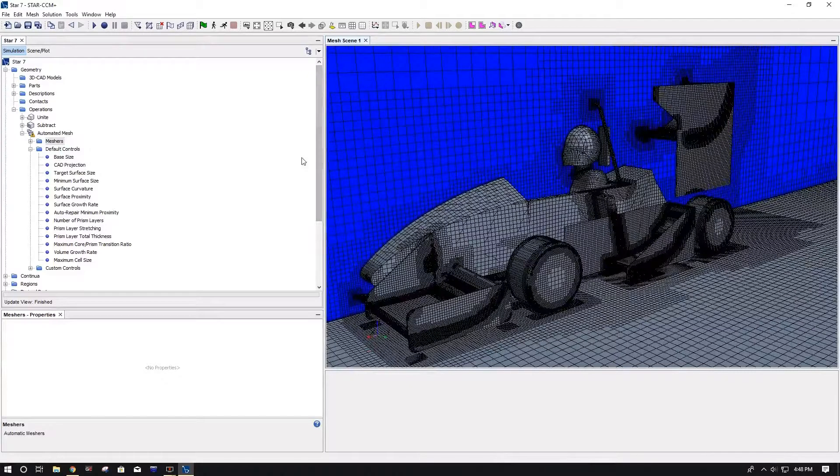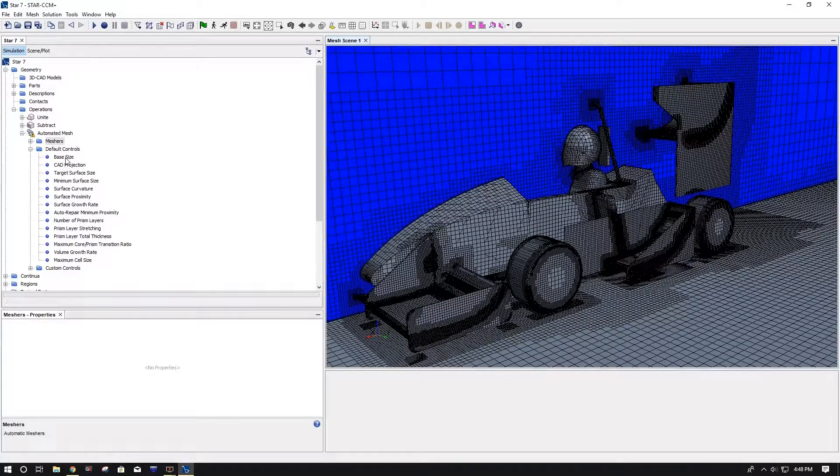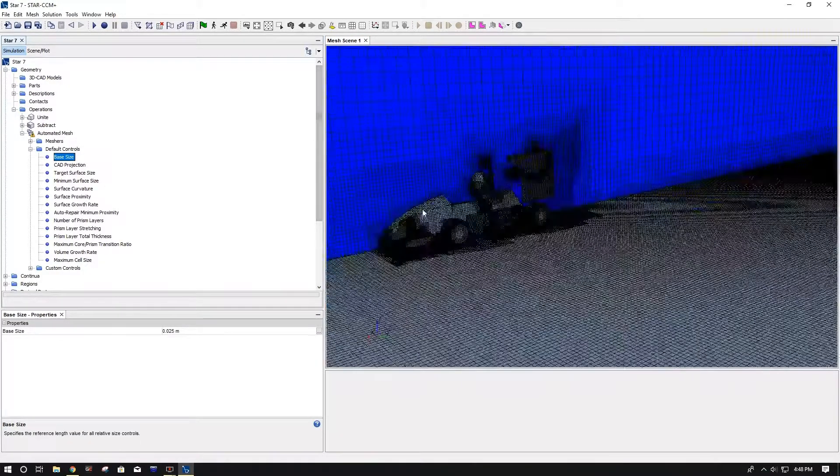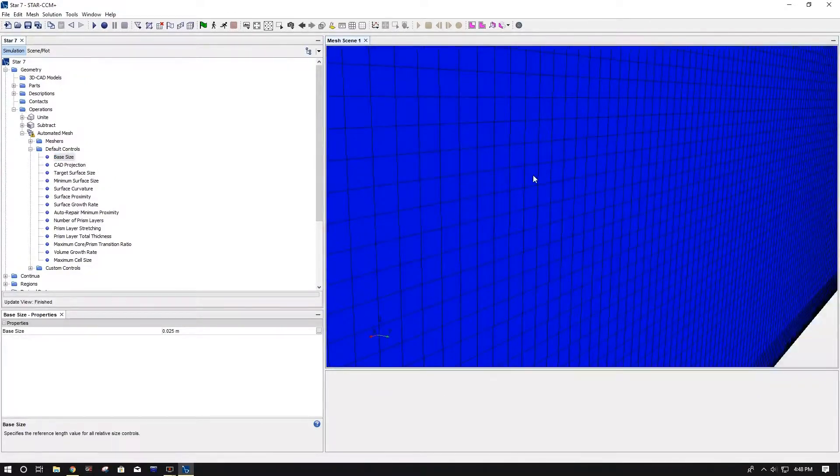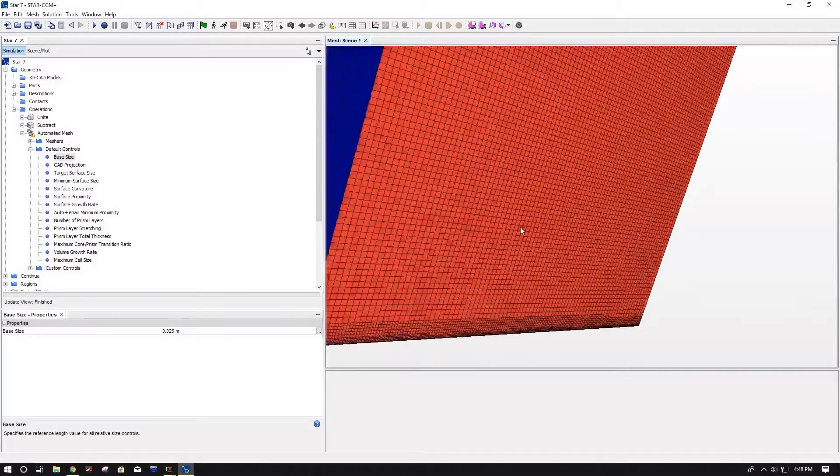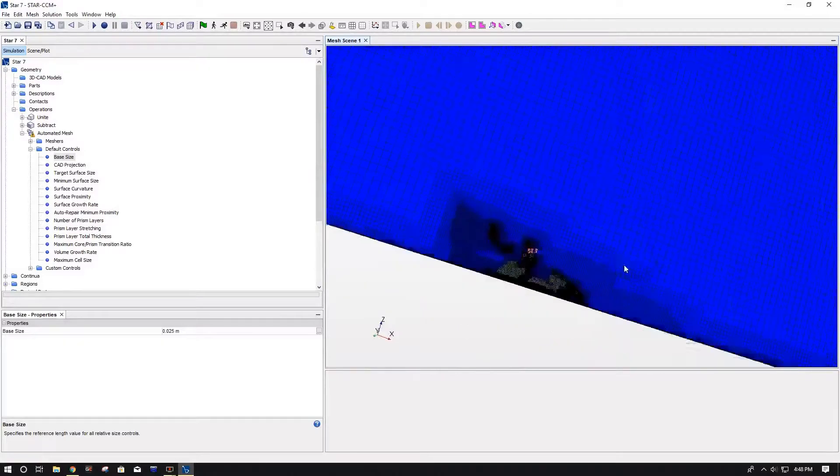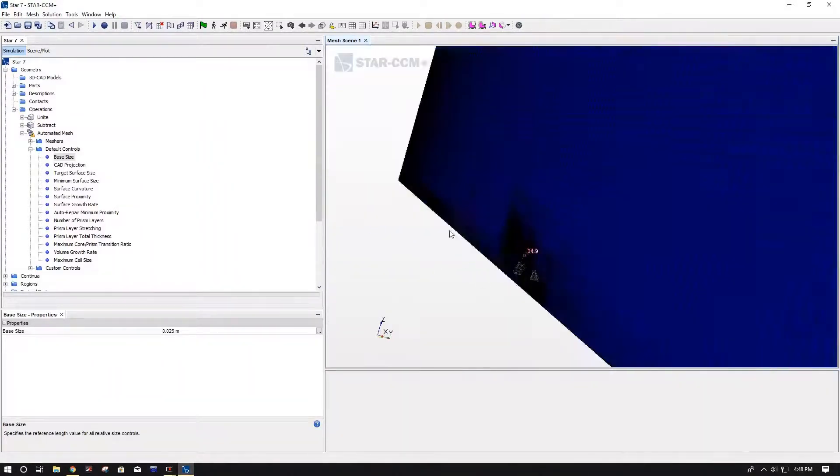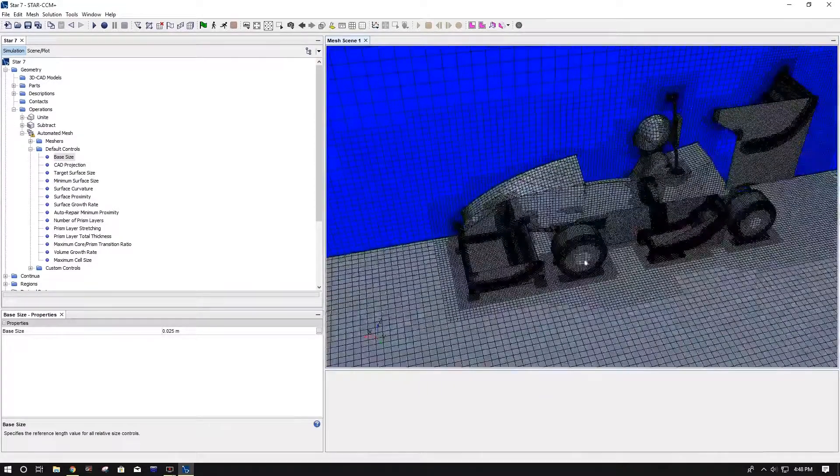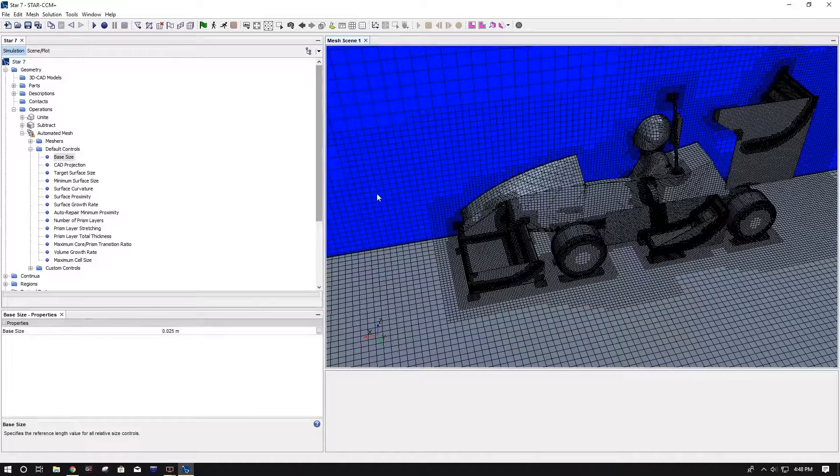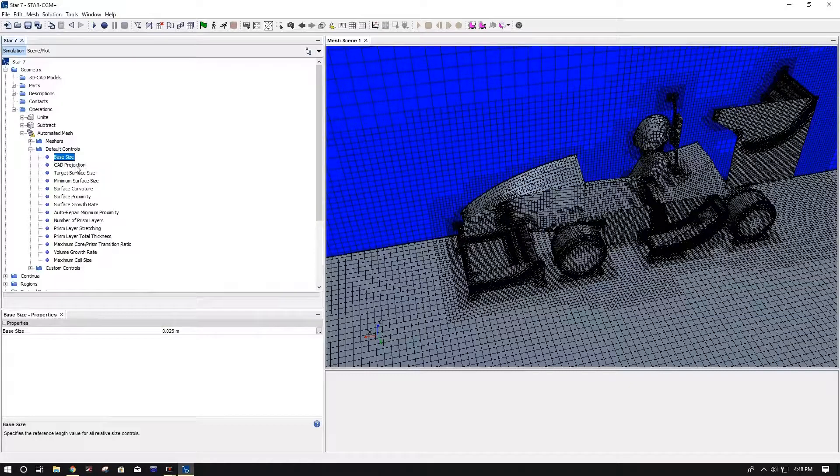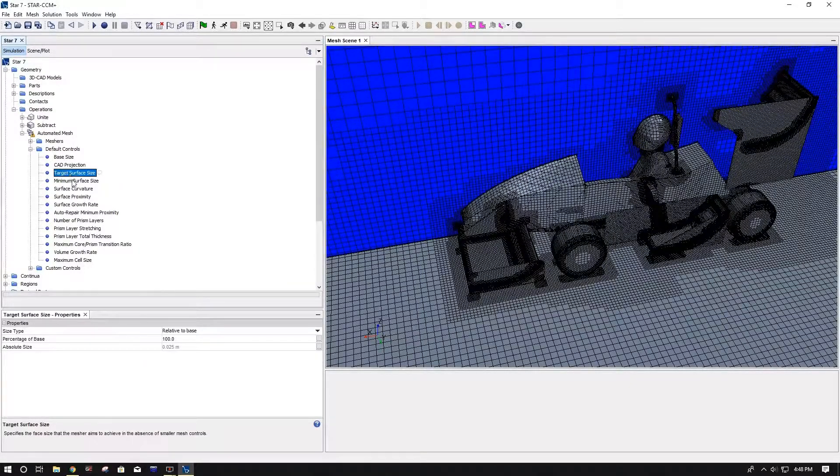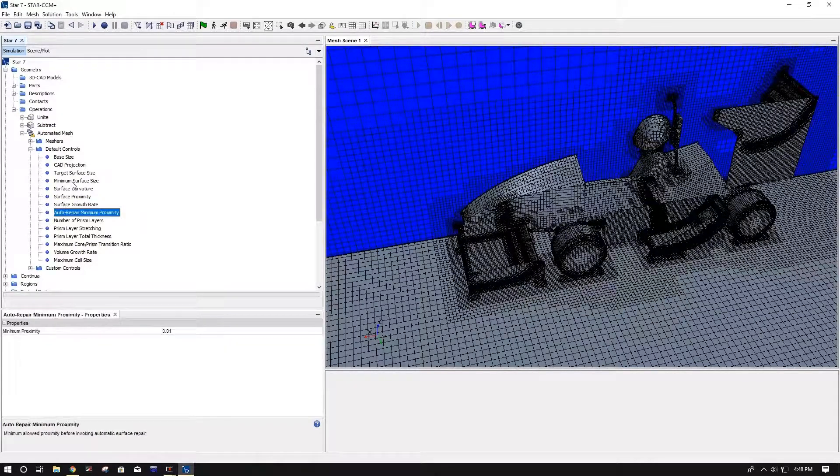So first thing is, you've got your default controls, so this is just kind of like your generic general controls for the whole mesh, or whatever you're meshing for the whole system. We don't really want too much, as you can see we have a big area, and you don't want it to be super detailed everywhere. It's going to take a lot of run time, all loaded on your computer. So for default controls, I don't do anything crazy. I just set a generic base size of 0.025, and that's the only thing I change there.